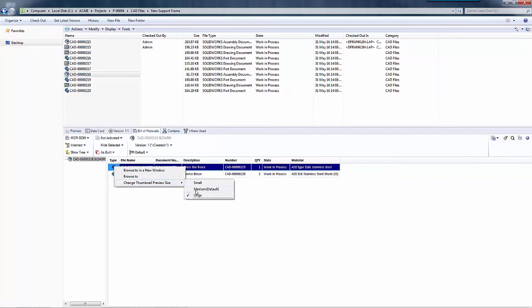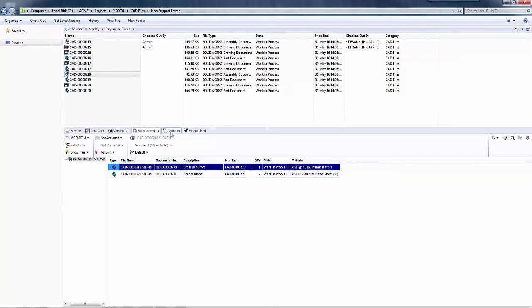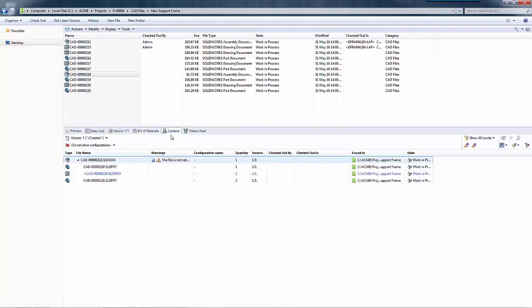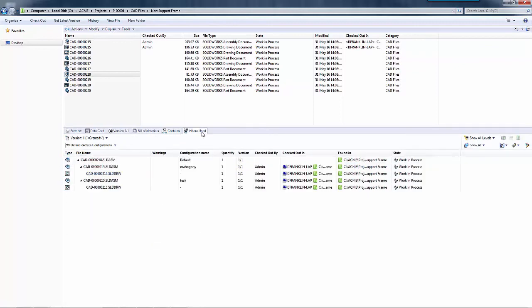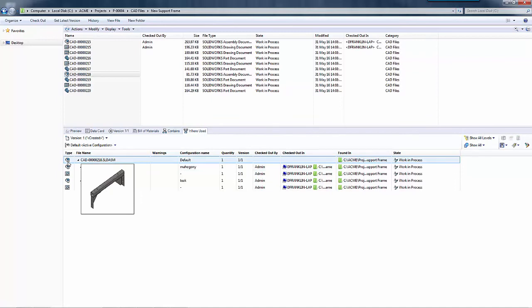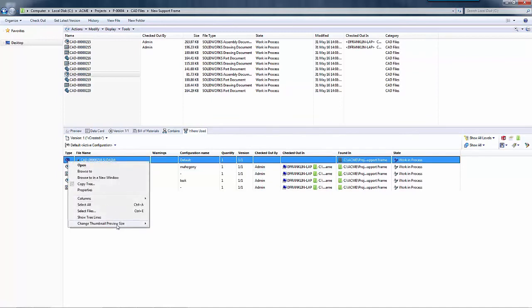Again, this can be done for any of the previews in the build materials, the contains tab and also the where used tab. So you will see the same options there.